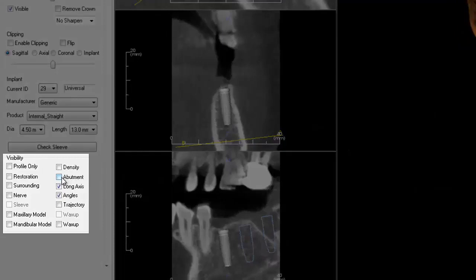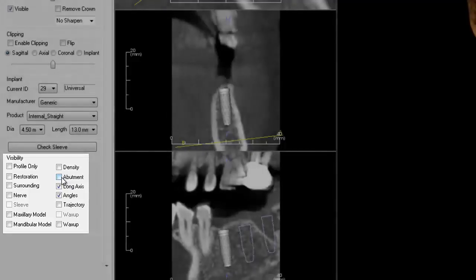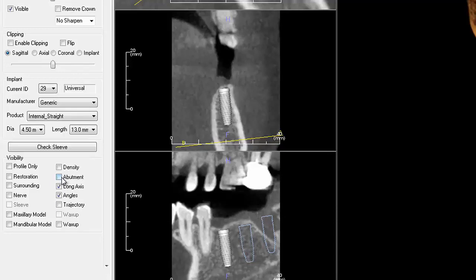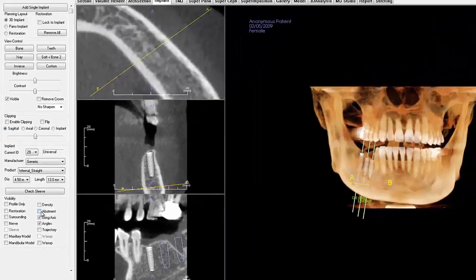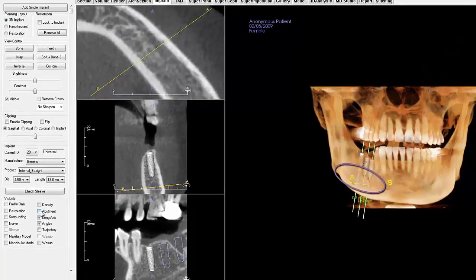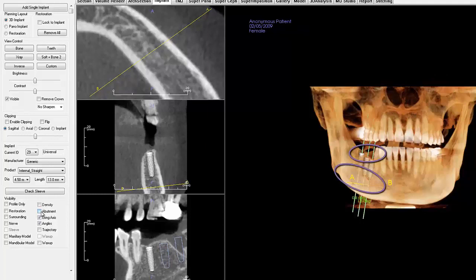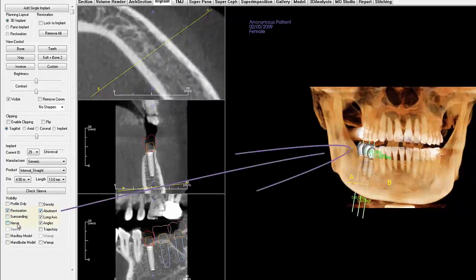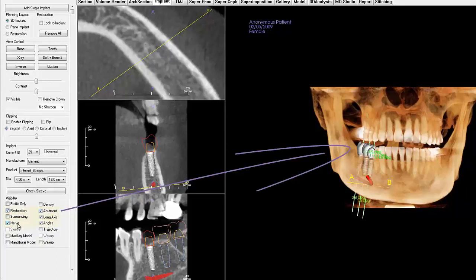This section allows you to control what you see in the rendering window throughout your implant planning. A common problem that people encounter is not being able to see structures like the inferior alveolar nerves or recently placed restorations. This problem is quickly fixed by going to Visibility and checking the items you wish to see in the rendering window.